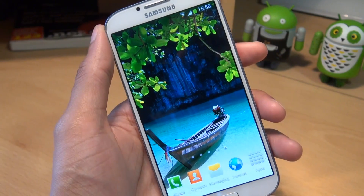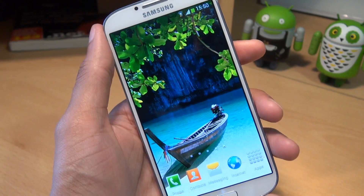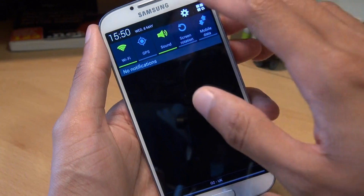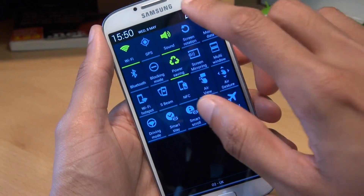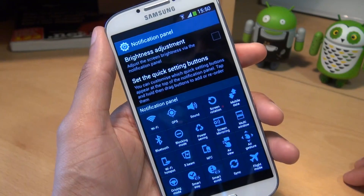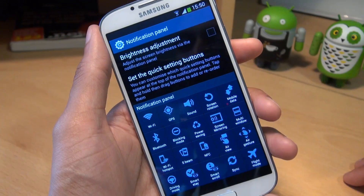There are a couple of different ways in which you can get to the notifications panel settings. The first way is by swiping down, hitting the tabs icon, then you get a little pencil there — tap on that, and that takes you through to some further settings for the notification panel.